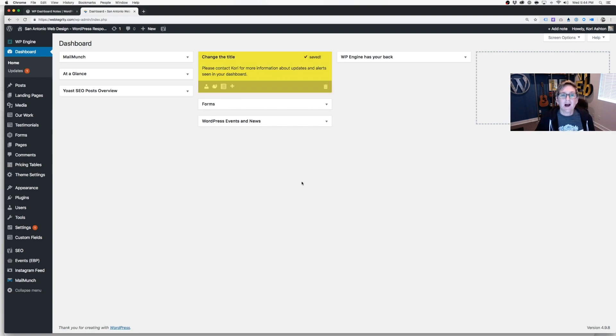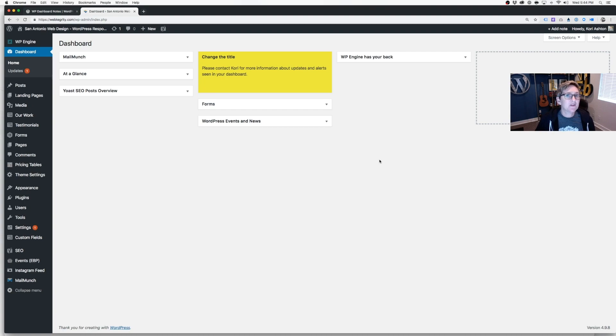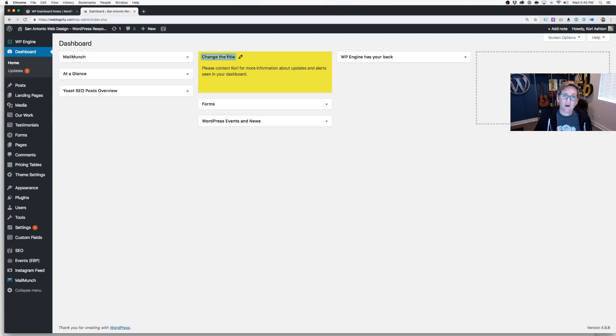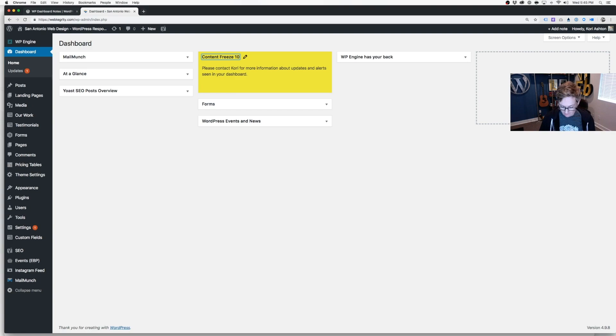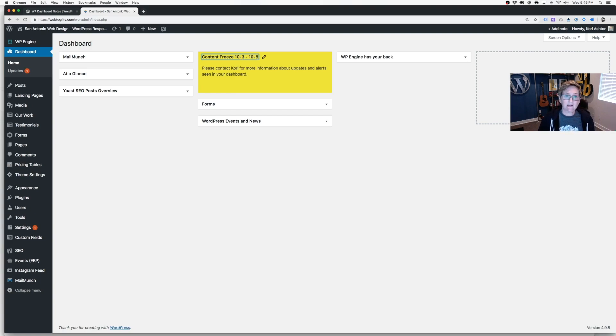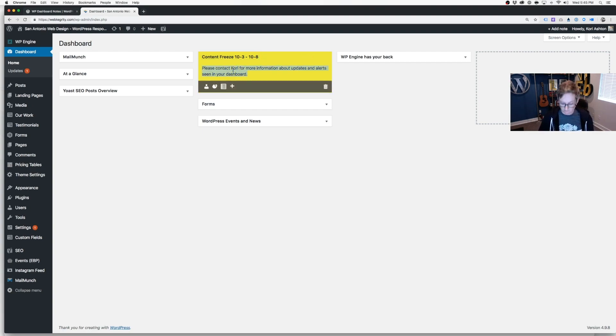What a fun little option for you to be able to add notes to your team members. If you have other people contributing content, you need to do a content freeze. You can put that on here and say, oh my goodness, there's a content freeze on this date, 10-3 through 10-8 and leave that on there. And give them a note and tell them, please do not add or edit content.